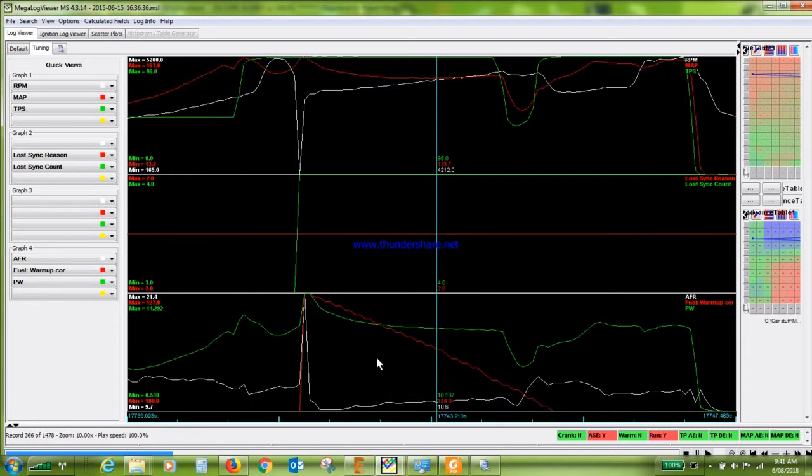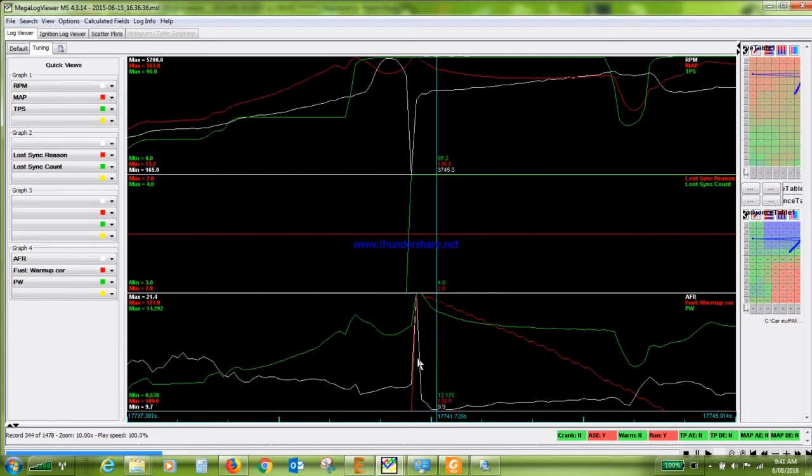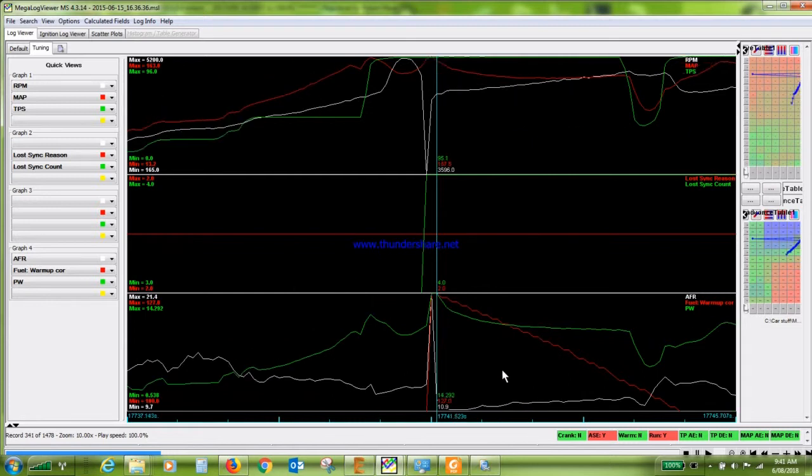So a bit of background on it. It was an R31. I was using the original distributor, but I'd changed the optical chopper wheel in it to a 36-1 pattern. And it was always giving these problems. I ended up changing it to a crank wheel with a hall effect sensor. And that cleaned it right up. It was beautiful after that.